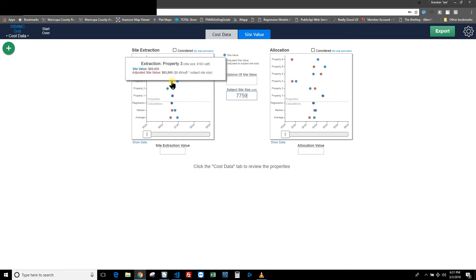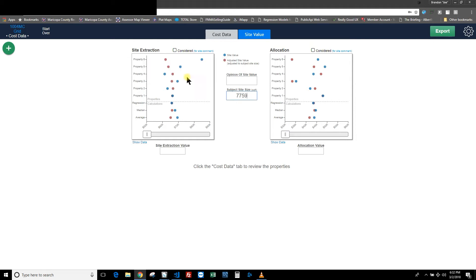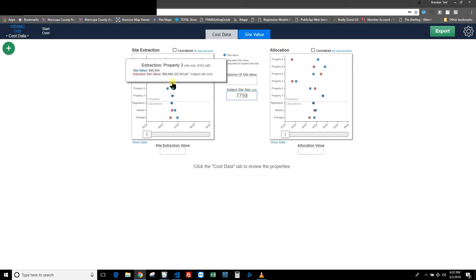For property three, the site value is $69,459 but the adjusted site value is $65,860, because that property is actually larger at 8,183 sq ft. To adjust it down to the subject site size gives $65,860. The math is shown right there: the site value is $69,459, and the price per square foot is $8.49 — you take $8.49 and multiply by the subject site size to get $65,860.